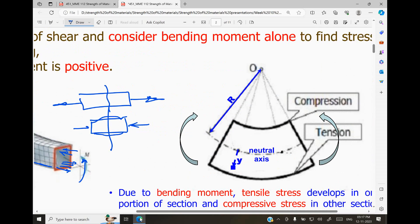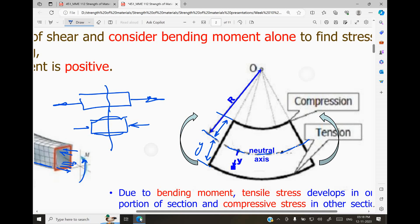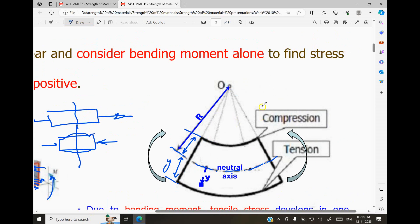That layer where no stresses are developed is called the neutral layer, and the axis is called the neutral axis. The location of the neutral axis depends upon the cross section. For a rectangular cross section, which is symmetrical, the neutral axis will be exactly in the middle. The distance of the farthest layer from the neutral axis is called y.